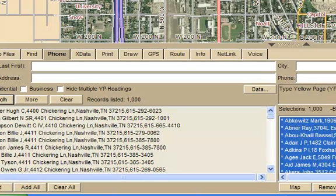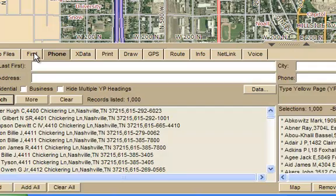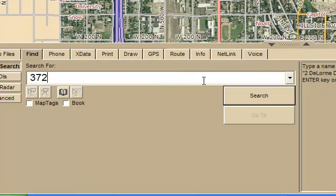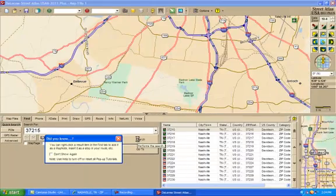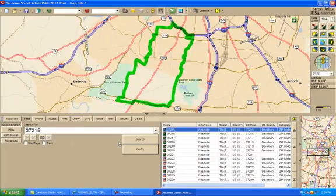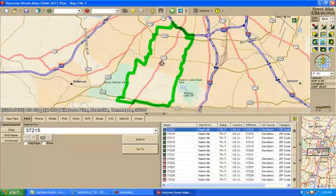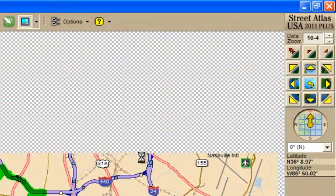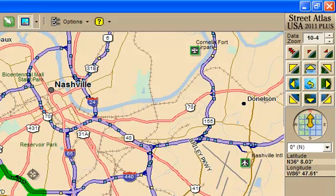Now let me show you something that's really neat. Let's go over to the Find button and click on Find. It says type of place, name, or address. Let's go 37215 and search. It's going to give us a map of the 37215 zip code area, and as you can see it's in the southeast part of Nashville and Davidson County. There's downtown Nashville — as you can see, southwest of downtown Nashville, there is the 37215 zip code.